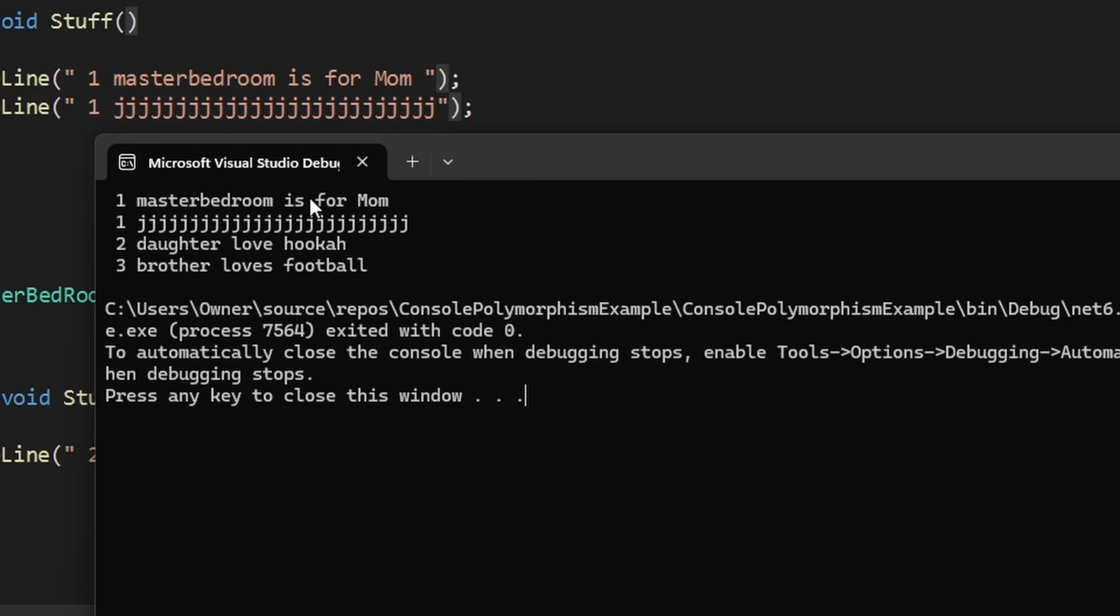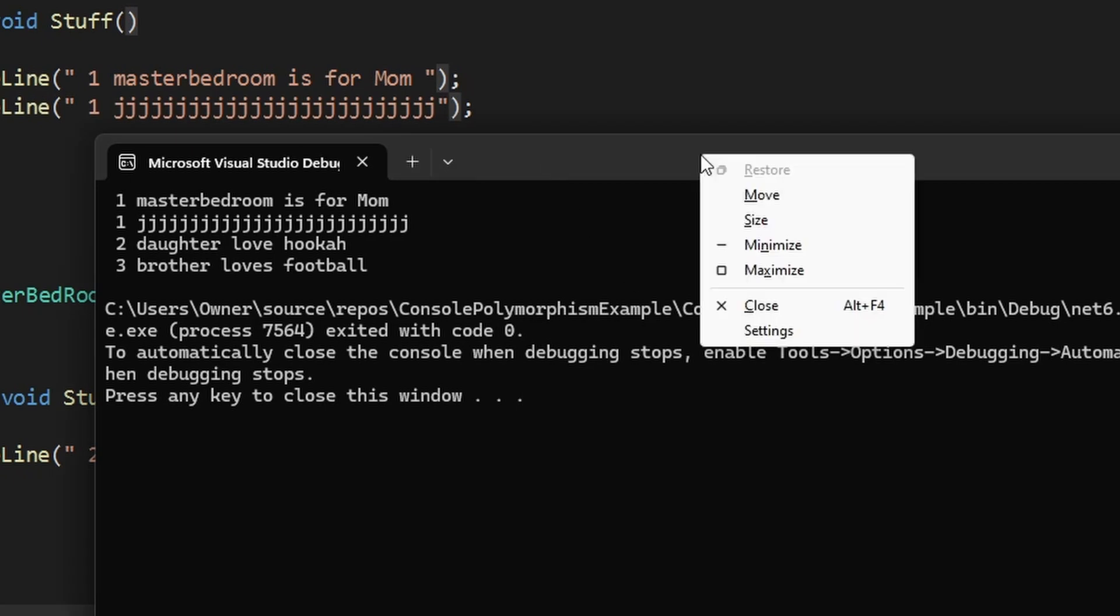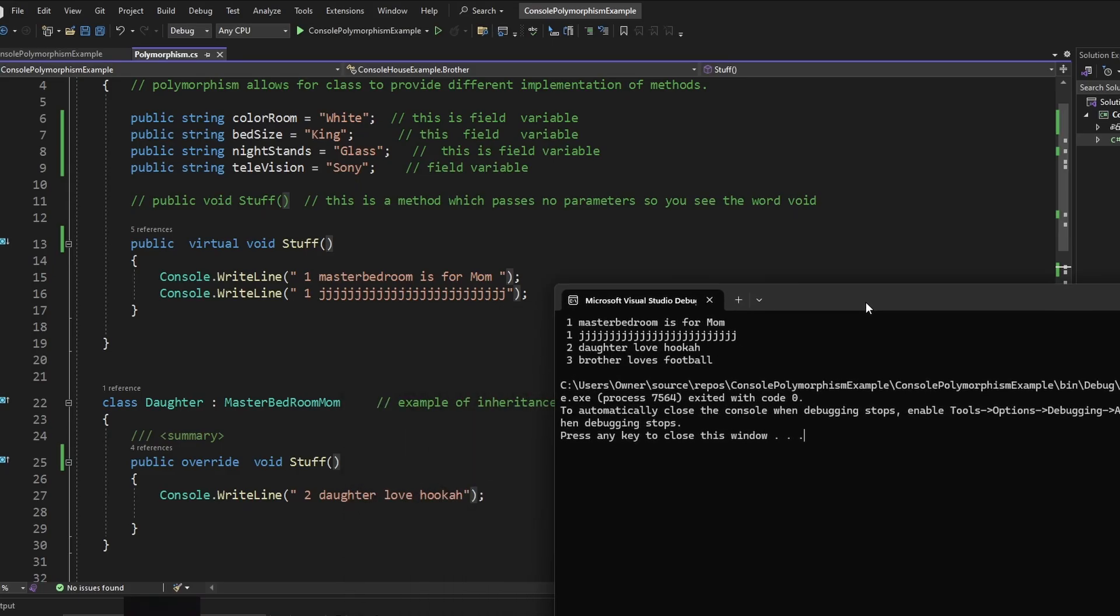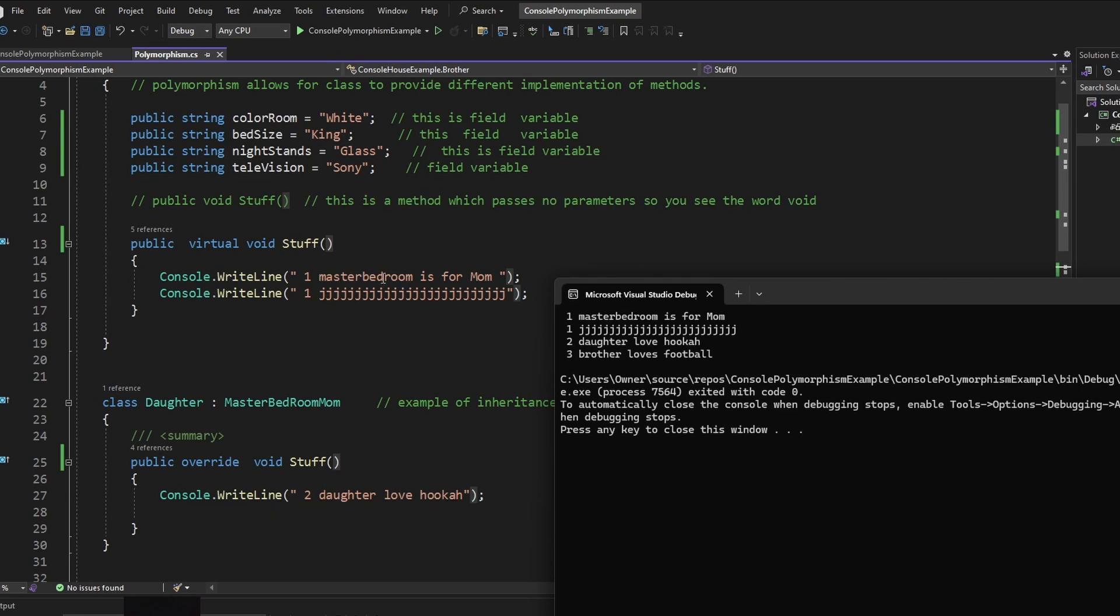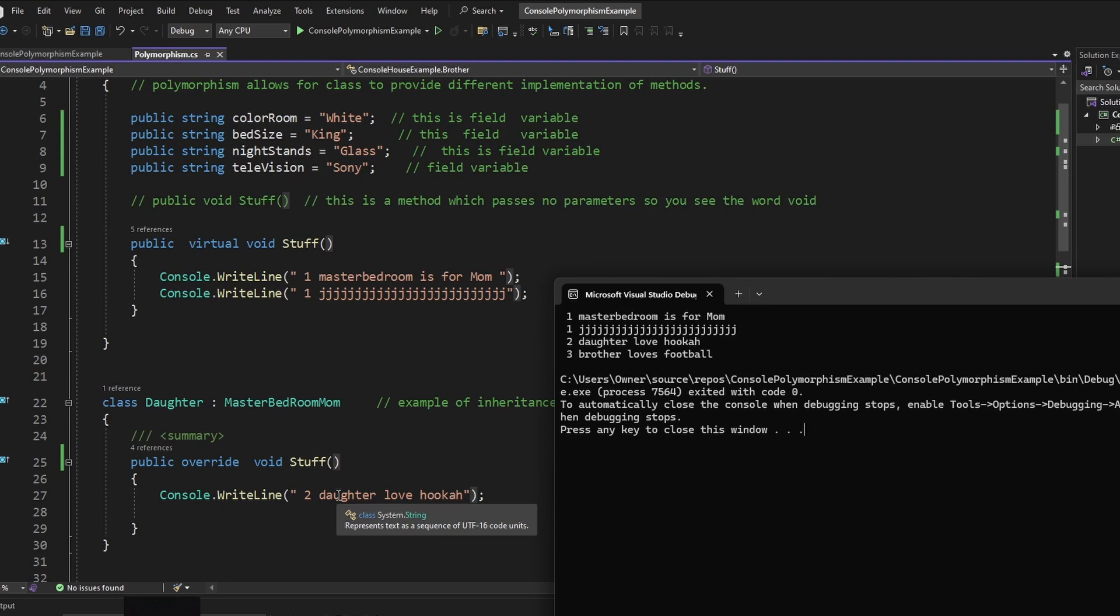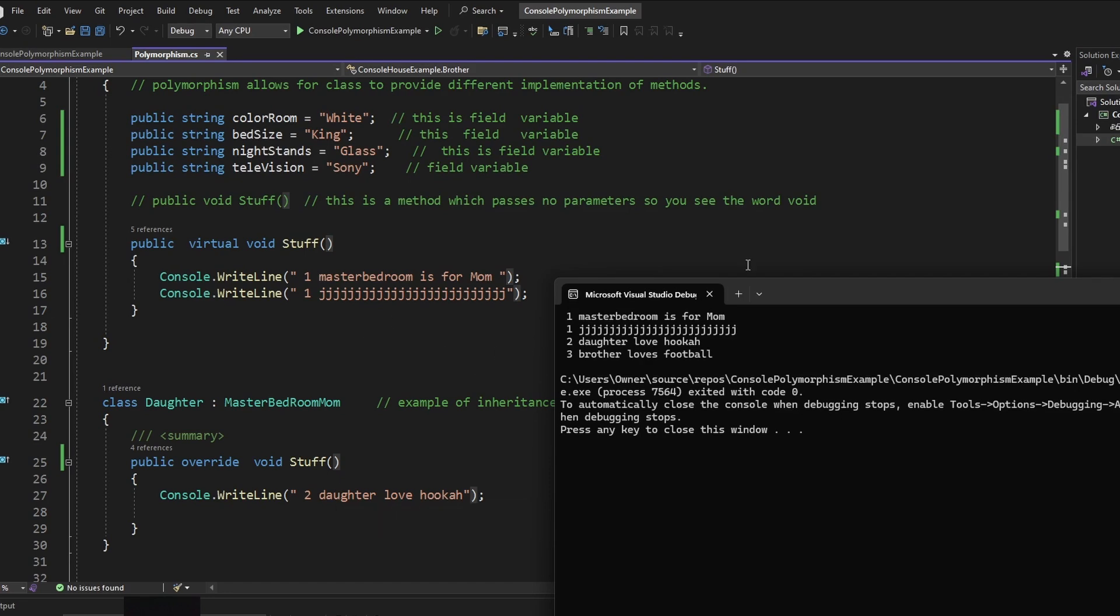When I run it, you're going to see something a little different. See, now they still inherited from the mother or the master bedroom mom's class. But since we overrode it, now you see what was in the daughter console: daughter loves hookah, brother loves football. Now you see that this daughter, which had this console right line, is actually being written. It isn't just inheriting from here. Because this method, the base class method, is virtual, we're able to override it. It's almost like if you inherited something from your parents, you inherit that striped bedroom set, but now you're able to change the color of it. And how you do that in code with polymorphism is by first having inheritance, second, making the base class virtual, and third, doing the override on all the derived classes.